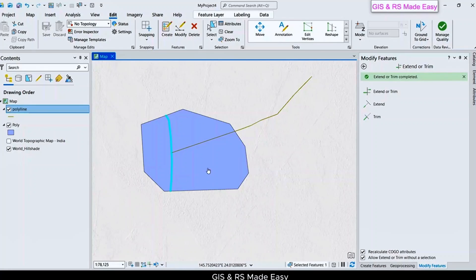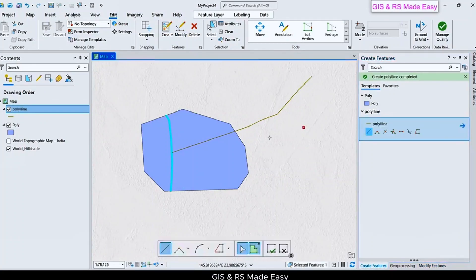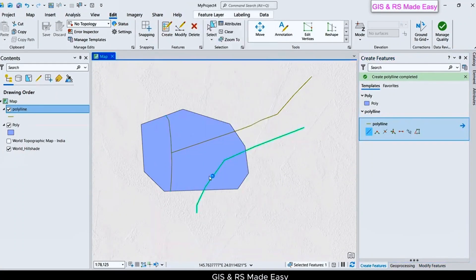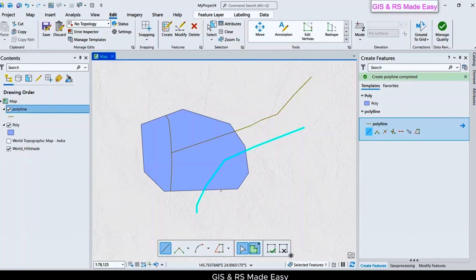We can also discard the inner part of the line. Let's create another line. Finish. If we want to discard this inner portion and keep the outer portion...